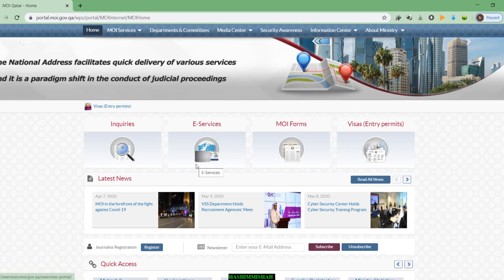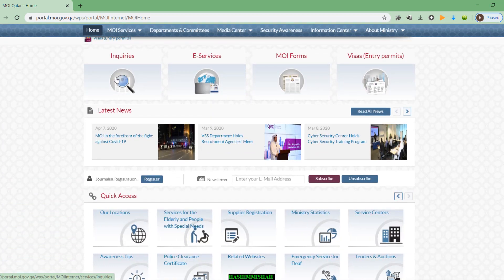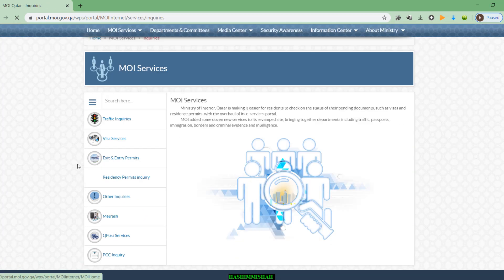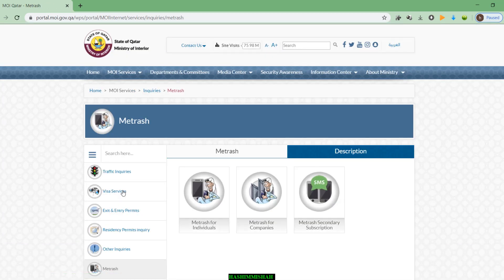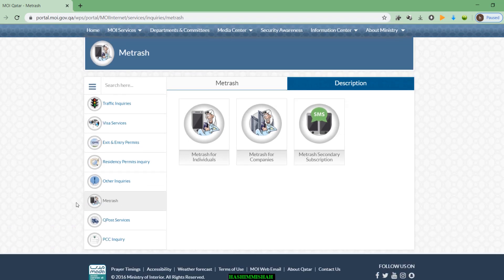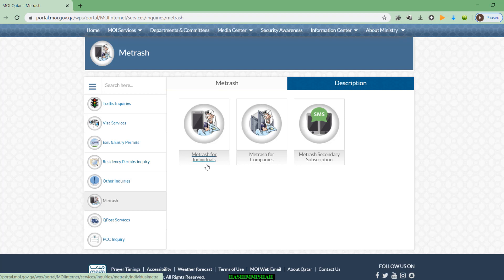This is the official website of the Ministry of Interior. We have to find the Enquiries section. Here you can see Enquiries, and some other options like Traffic and Visa Services. You can also see Metrash here. When you go to Metrash, you can see three options: Metrash for Individuals, Metrash for Companies, and Metrash Secondary Subscription.